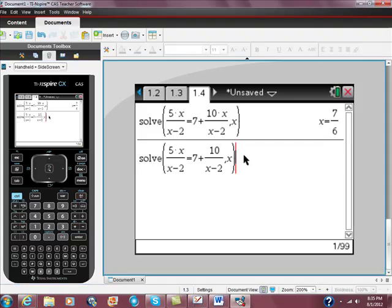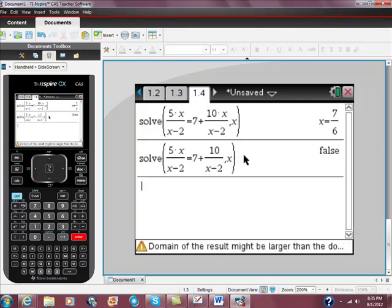So there it is. Now I have this edited equation, and I can hit enter. And now that's what I expected to get: false.